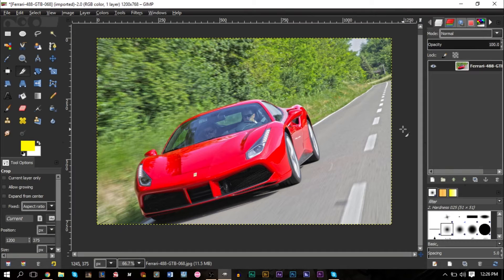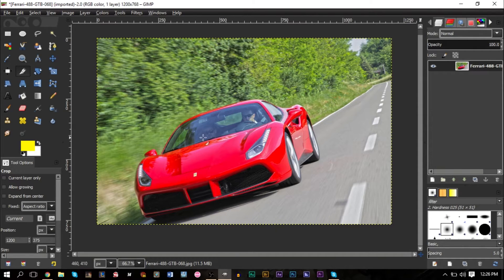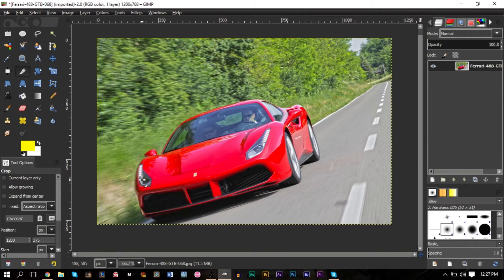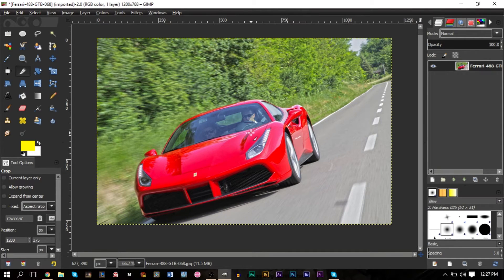For example, we have a picture of a car here, this is a Ferrari. If I wanted to change the color of this from red to say blue or green or yellow, there is a way to easily do this.